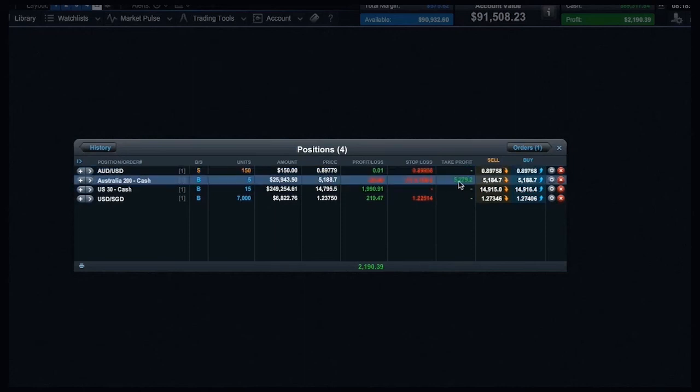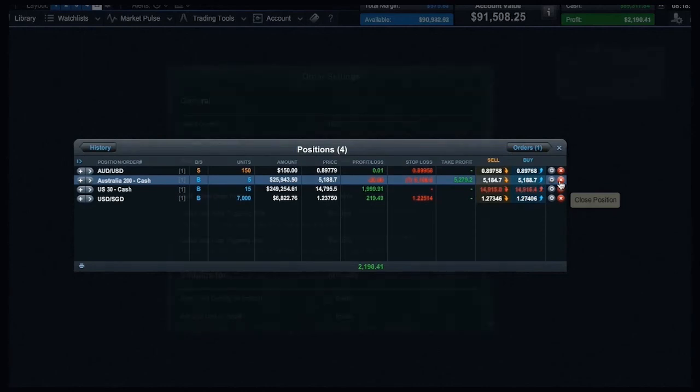You can also edit and add stop loss or take profit orders here, and close out of the position quickly right here.